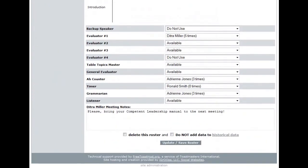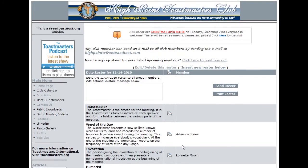Once you have made all of the updates necessary, scroll to the bottom of the screen, click the Update Save Roster button, and the changes that you made will be saved.